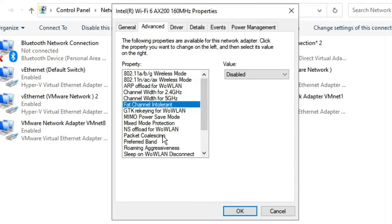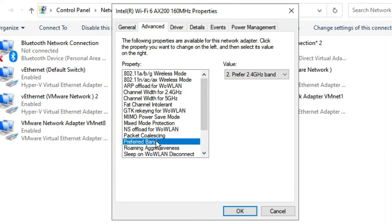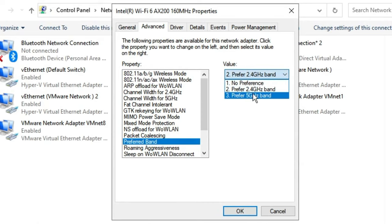Then you have Preferred Band. If you're using the 5 GHz connection, or if you have 5 GHz available, then you can go with Preferred 5 GHz Band.